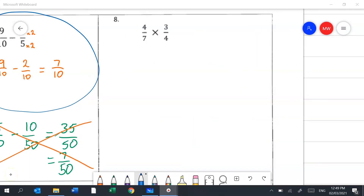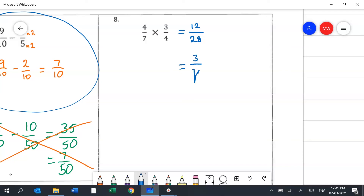Question 8 is a great one — multiplication of fractions is fantastic. You just do top times top, which is 12, and bottom times bottom, which is 28. If you can simplify by finding common factors of 12 and 28, you'll see that 4 goes into both: 4 into 12 is 3, and 4 into 28 is 7.